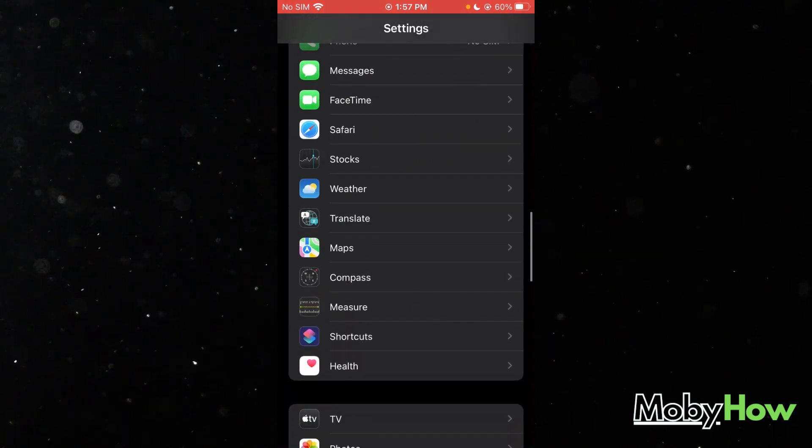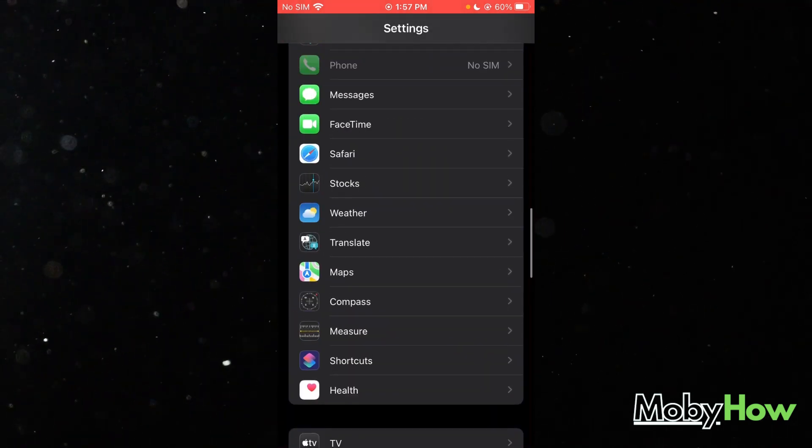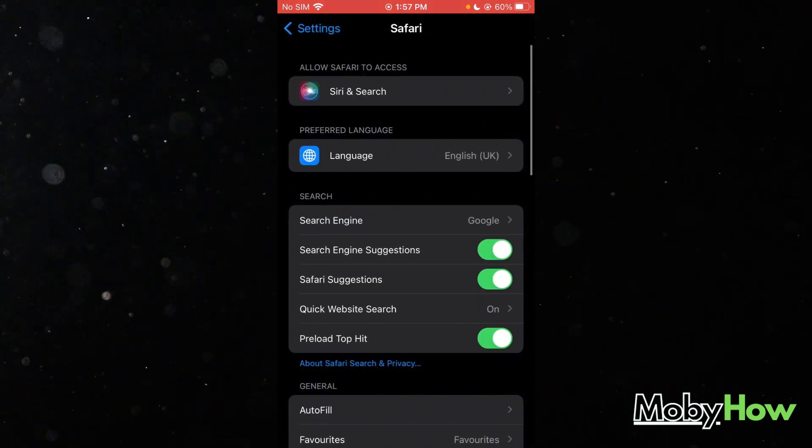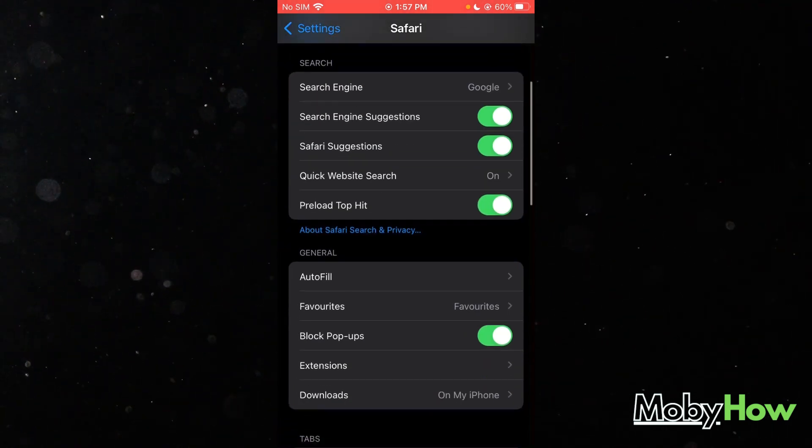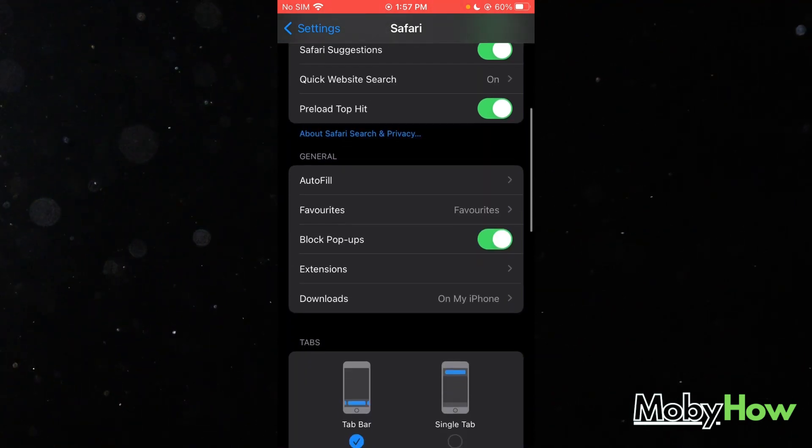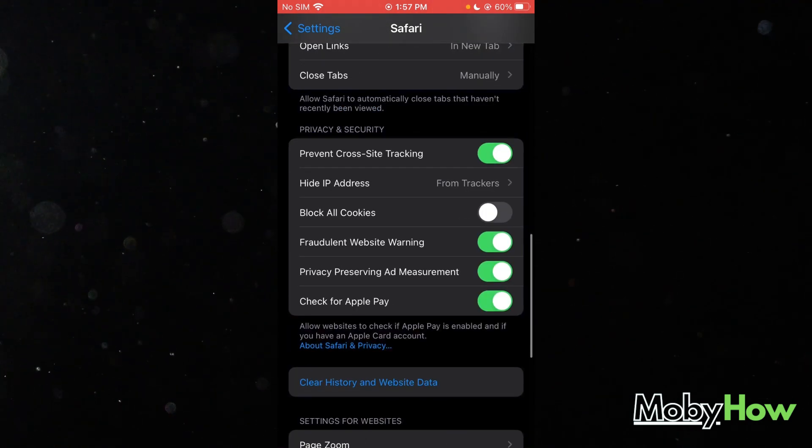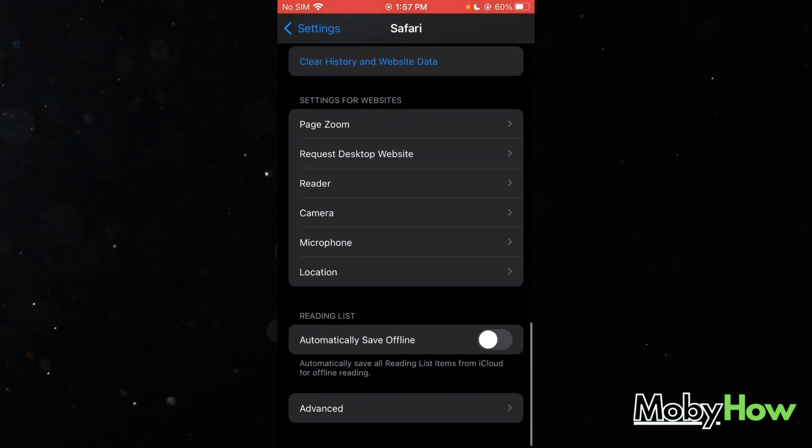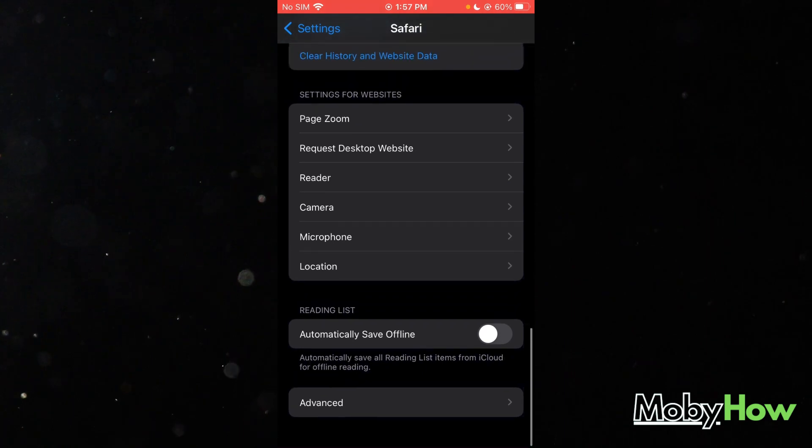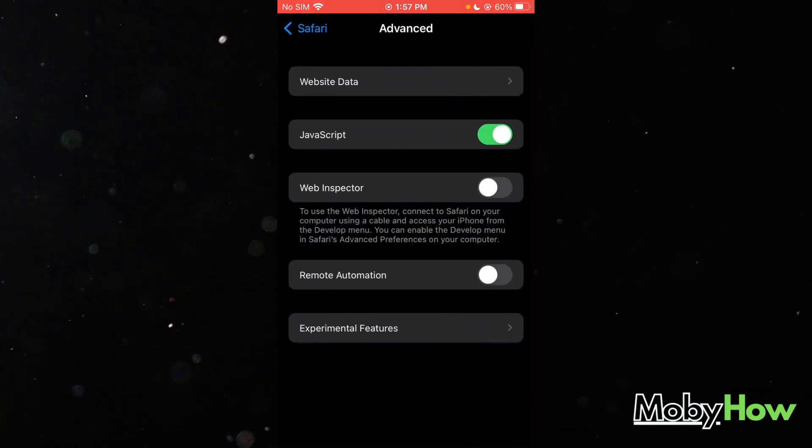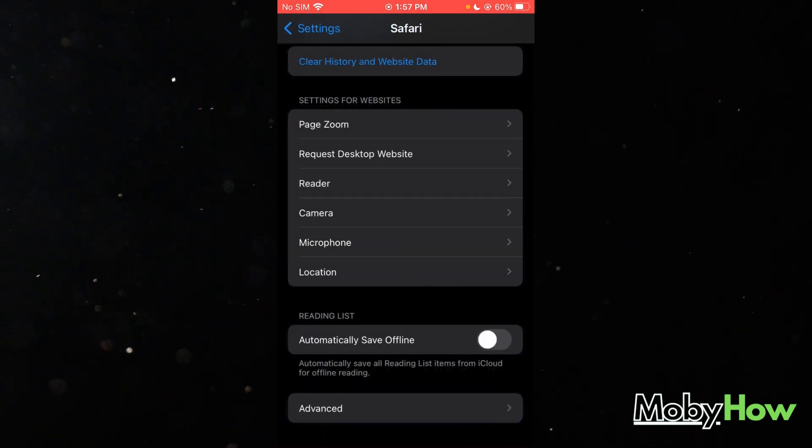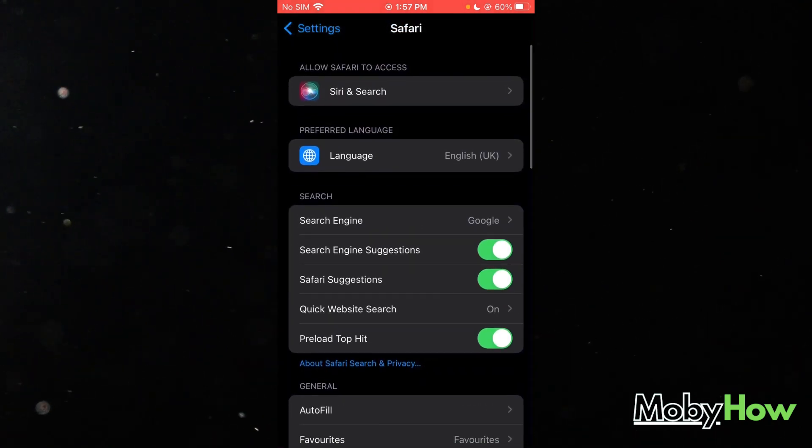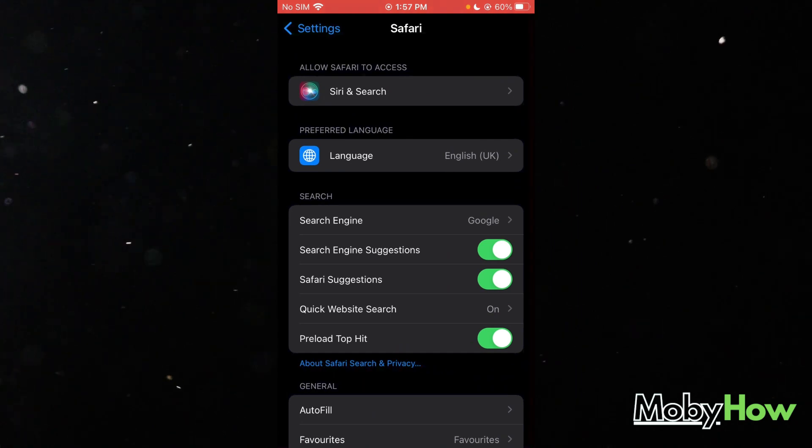Once you head over to your Settings, you're going to come down and find Safari. Once you find Safari, you're going to try to look for Safari's advanced settings where you can actually access its privacy.